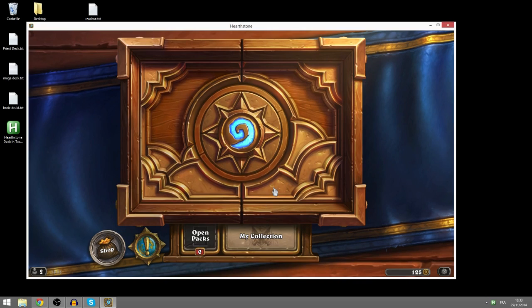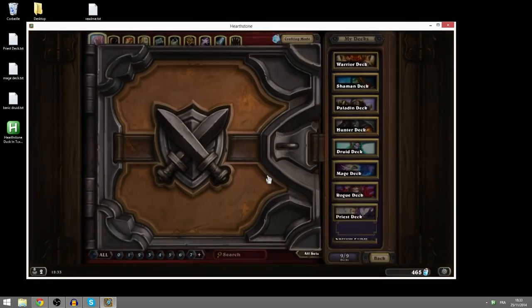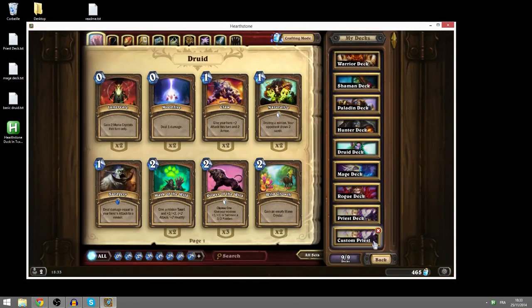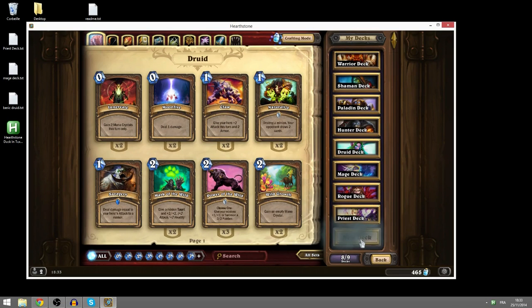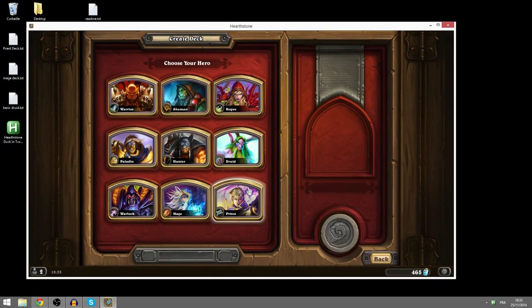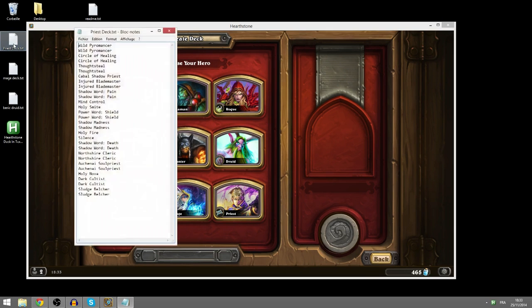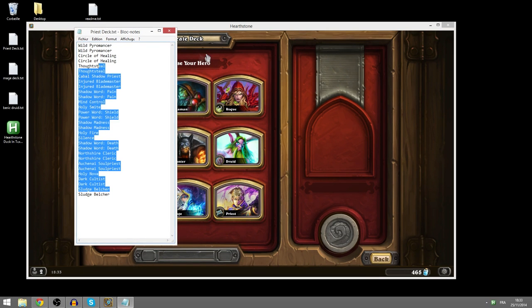So before we get started, let's go over the different functionalities. I'll go over the main functionalities first, which is to make a deck from a text file. So I'll just quickly show you that. I already have a priestdeck.txt, which looks like this.